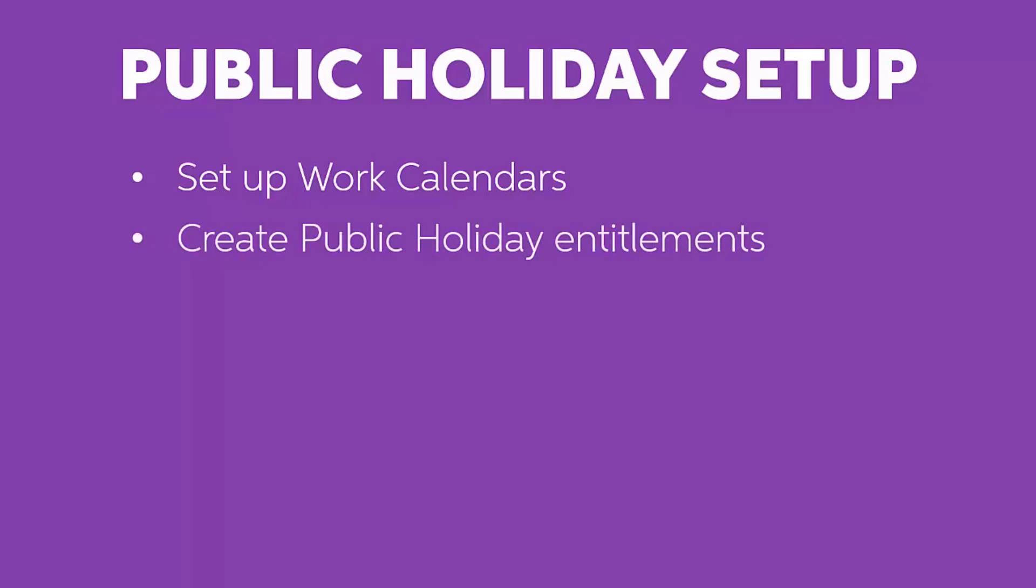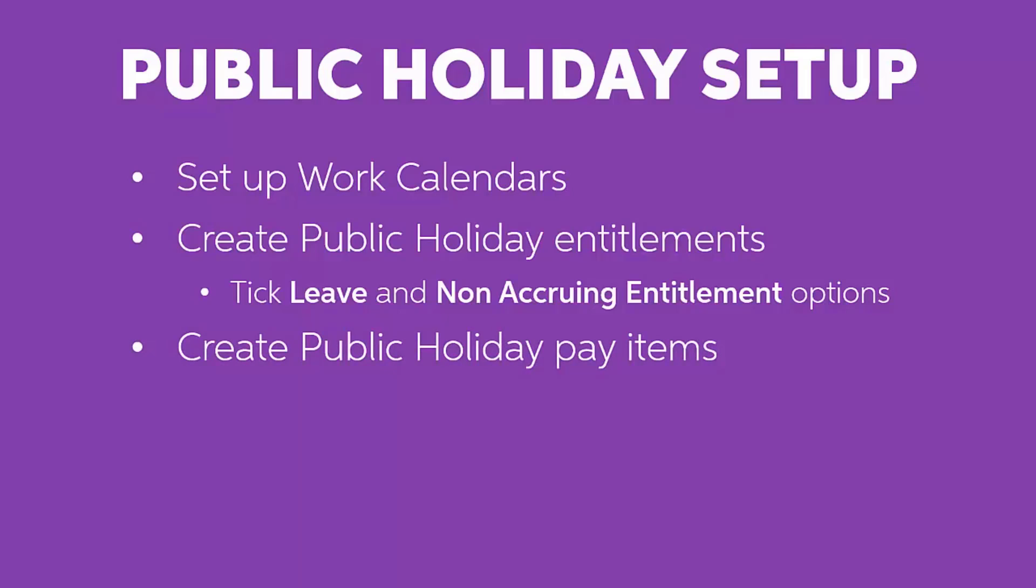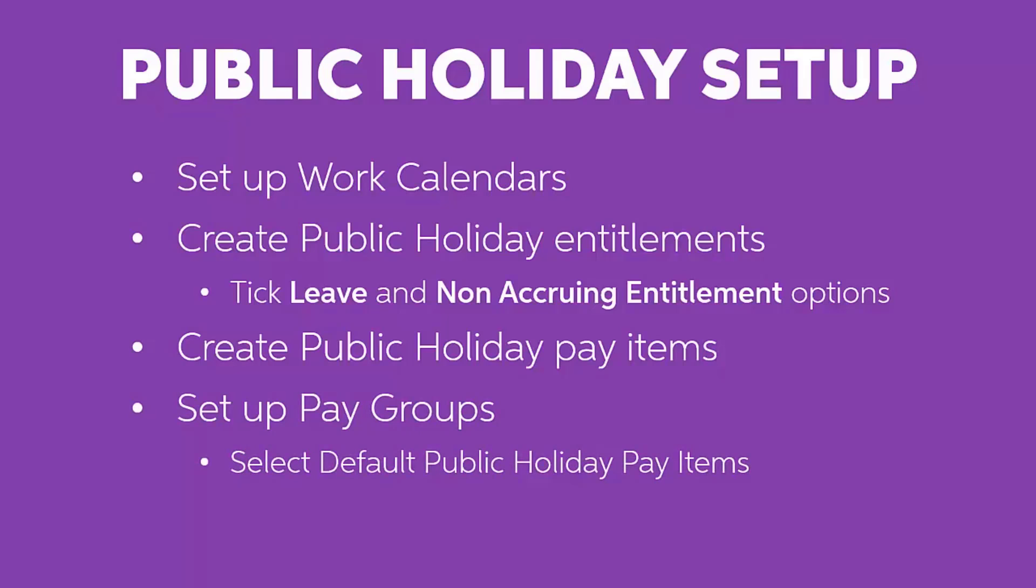One or more public holiday entitlements need to be set up on the Entitlements screen. Entitlements for public holidays should have the Leave and Non-Accruing Entitlement options ticked. Pay Items should be set up for each entitlement on the Pay Items screen. You'll need to set default public holiday pay items for each pay group on the Pay Group screen.